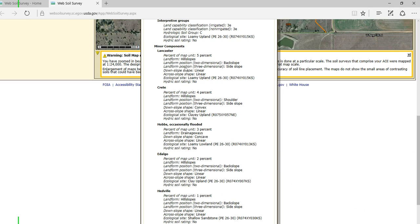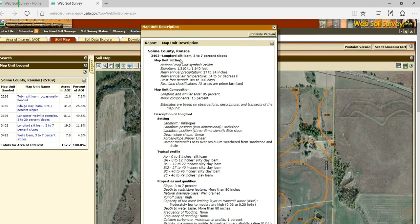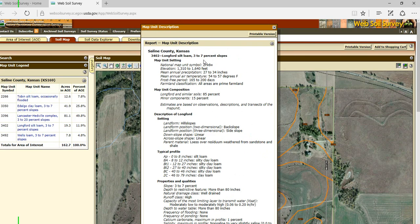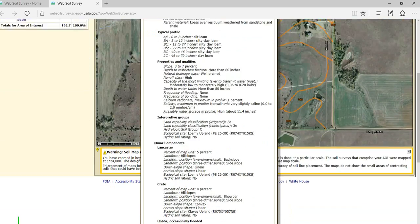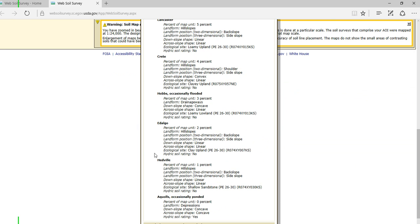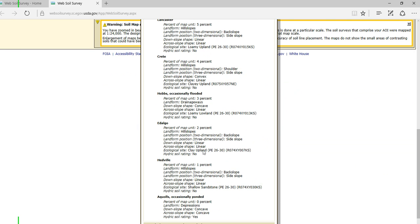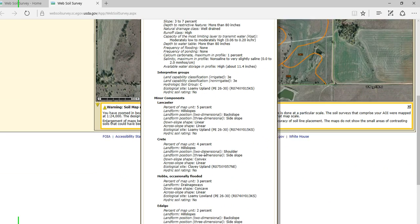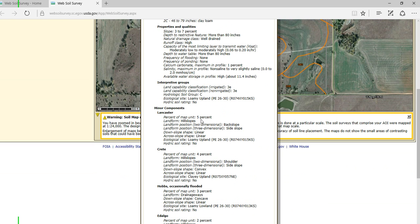You'll notice that in this map unit, this map unit is a Longford 3-7%, but inside this I've also got a Lancaster, a Crete, a Hobbs, and a Dalgo, a Hedville, and even a Qualls. And it gives you an explanation as to where these minor components occur.